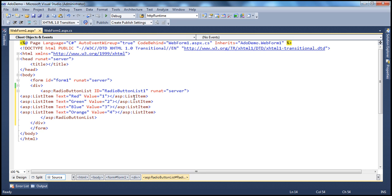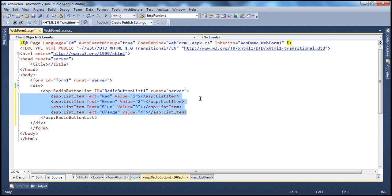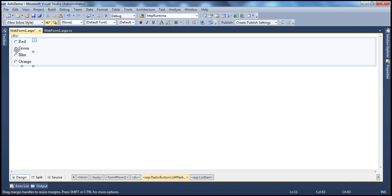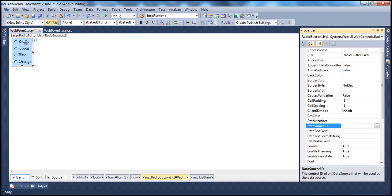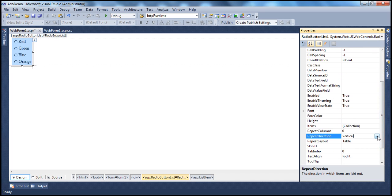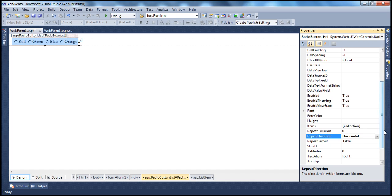Let's use this radio button list to display a list of favorite colors, and I want the user to select only one favorite color. By default, if you look at this, the items are arranged in vertical layout. If you want to change that to horizontal layout, then we can make use of the repeat direction property. By default, the repeat direction is vertical. If we change that to horizontal, the items are arranged in a horizontal layout.